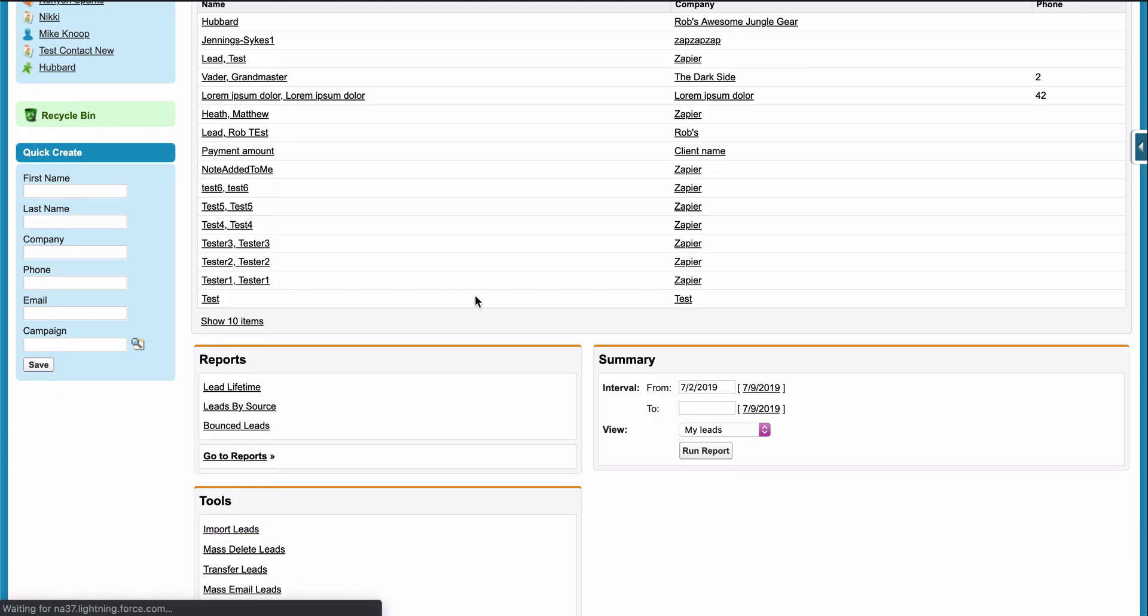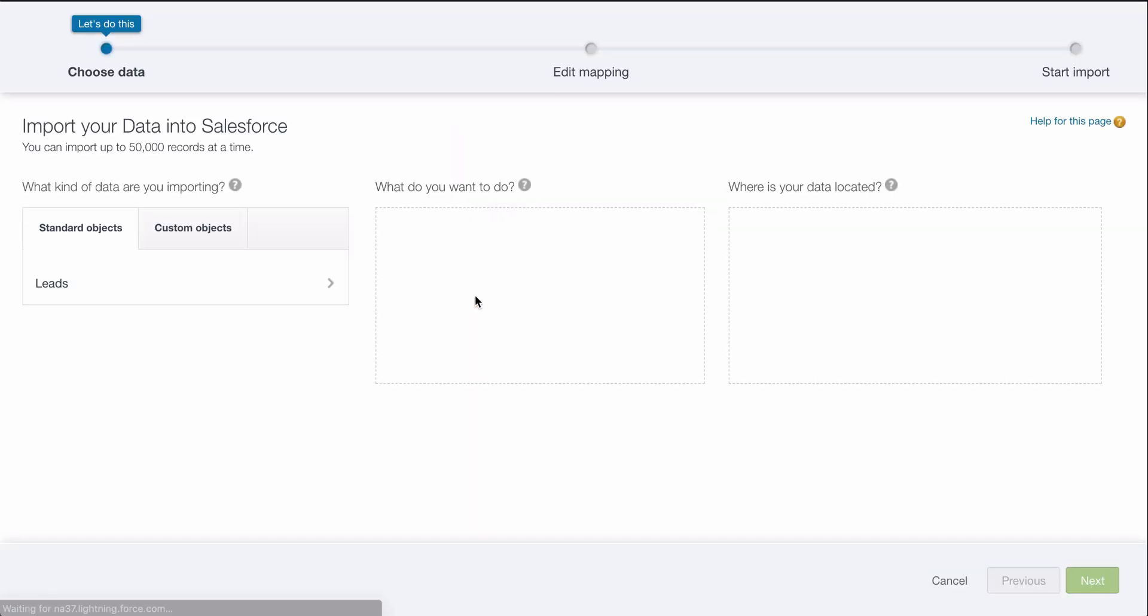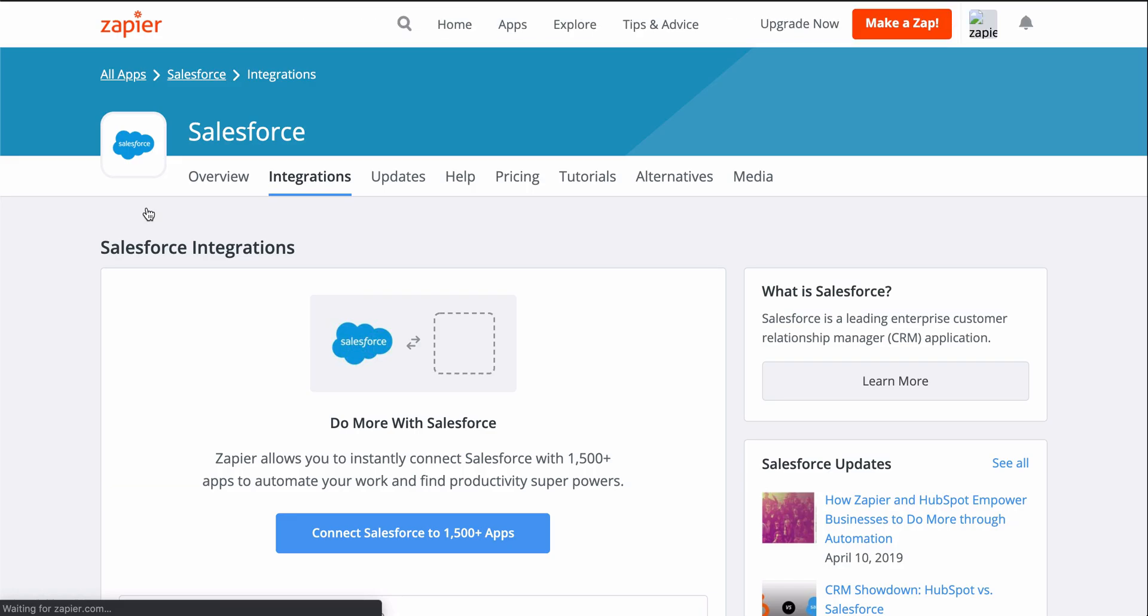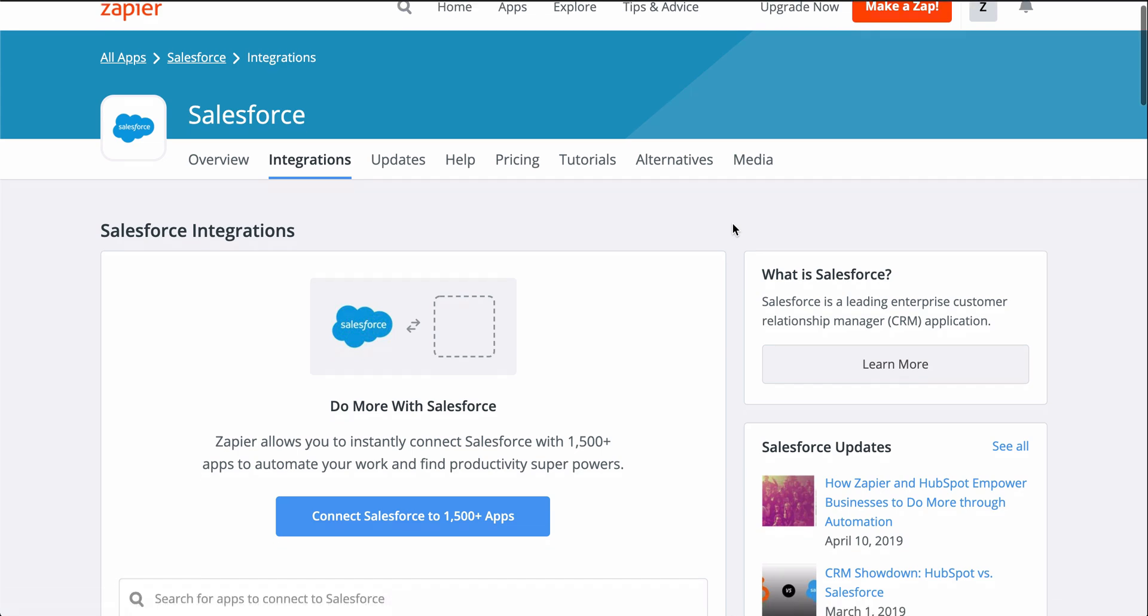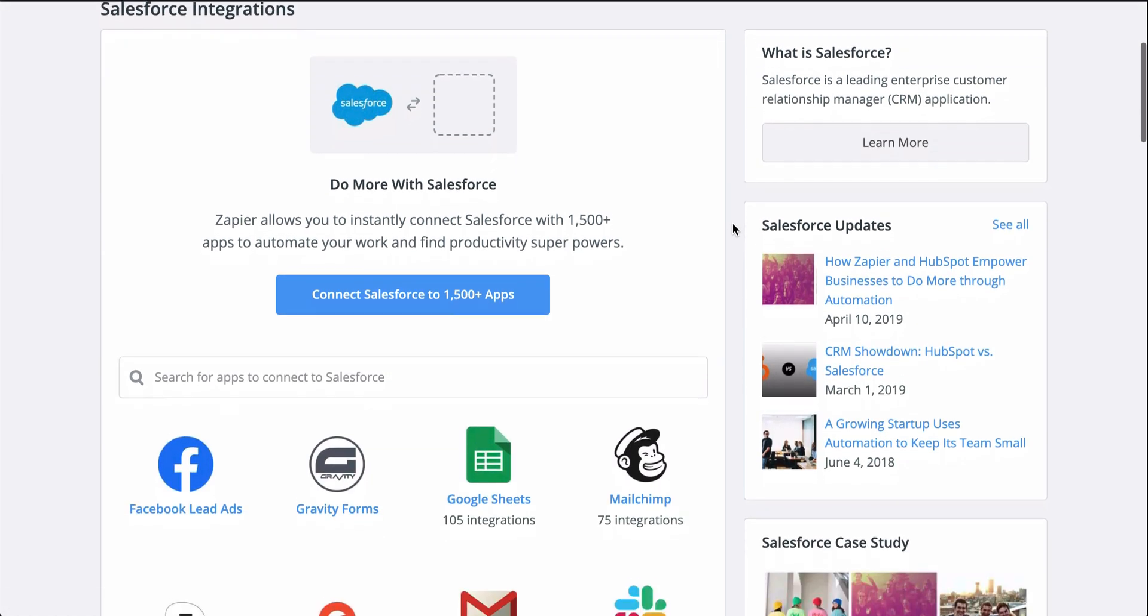With Zapier, you can connect your form app to Salesforce so that instead of all that manual work, leads are automatically created from form responses.